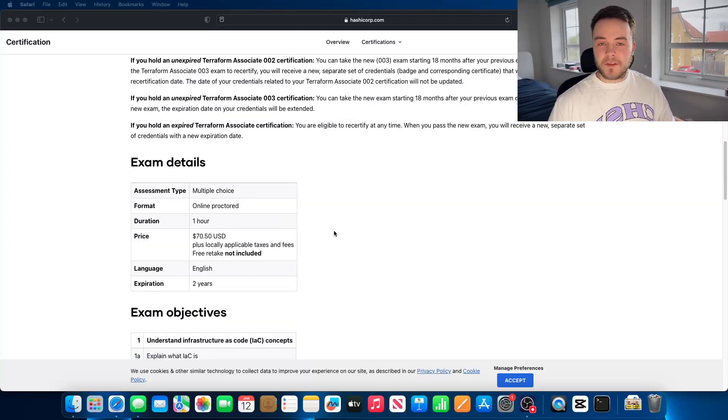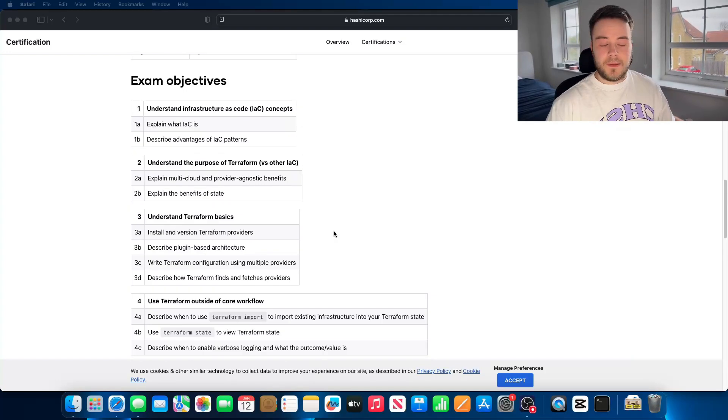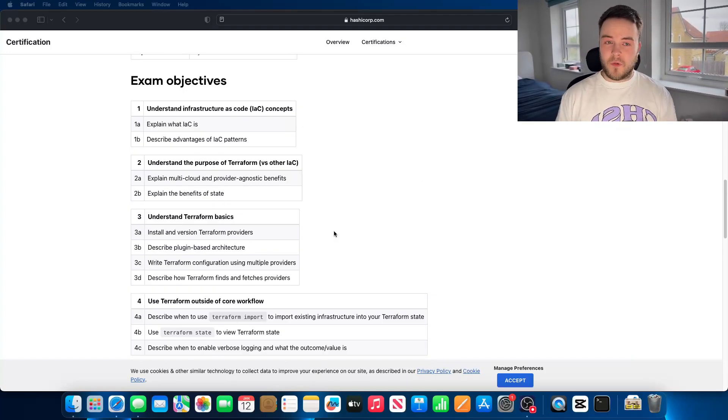The exam is multiple choice, it is one hour, and it costs $70. Now let's take a look at what subjects you need to study.